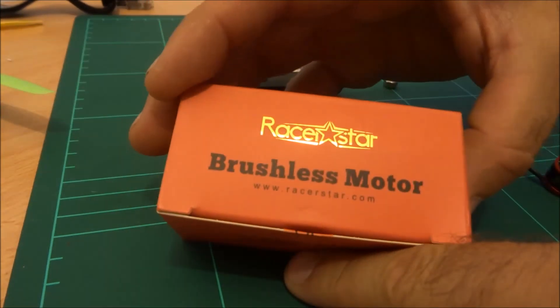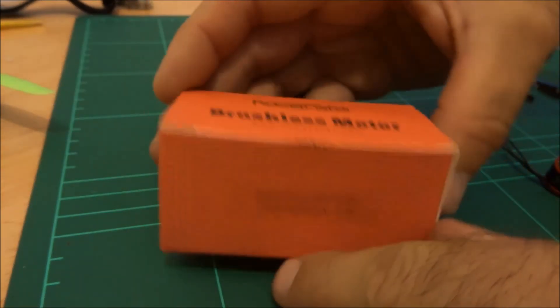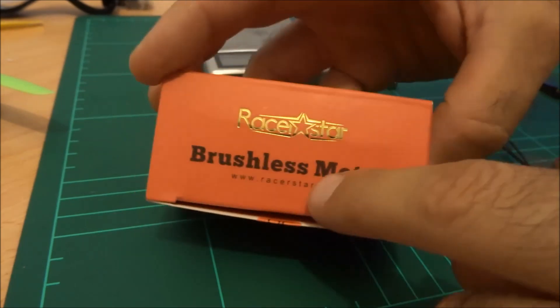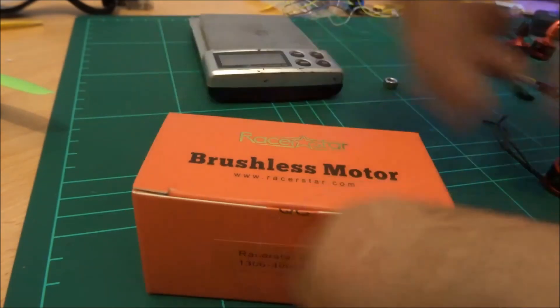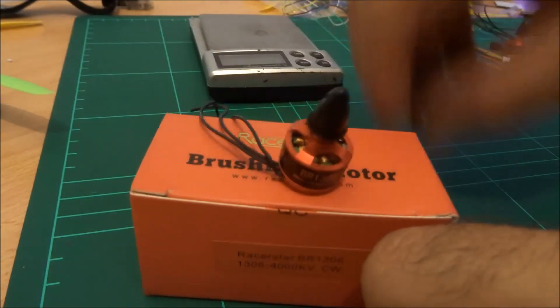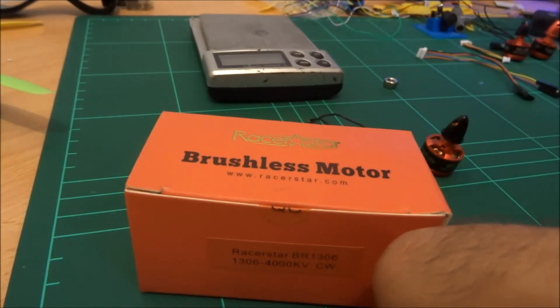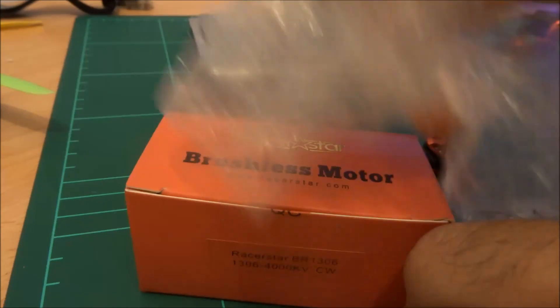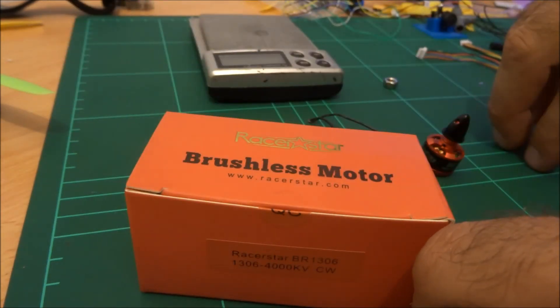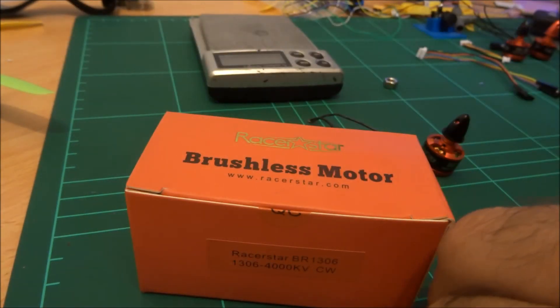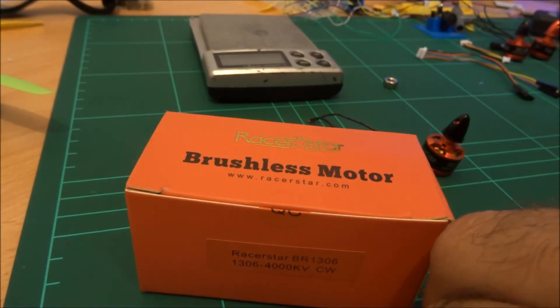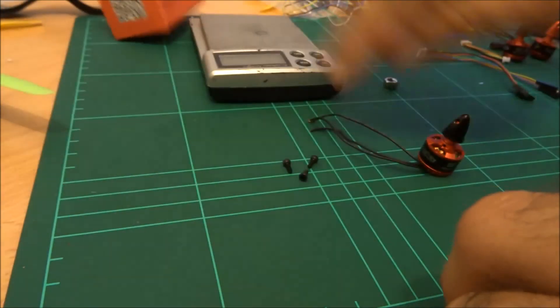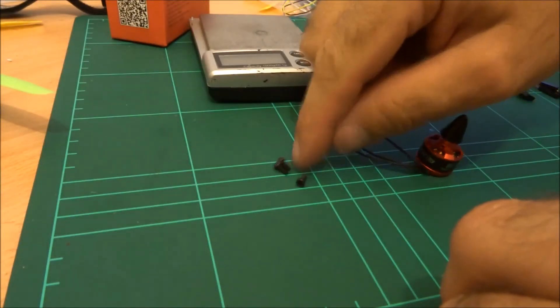Now when the motors arrived they actually came individually boxed, so one motor for this ginormous box. They were well packed in bubble wrap so they all made it here nice and safe and they also did come with a little baggie with some M2 screws.